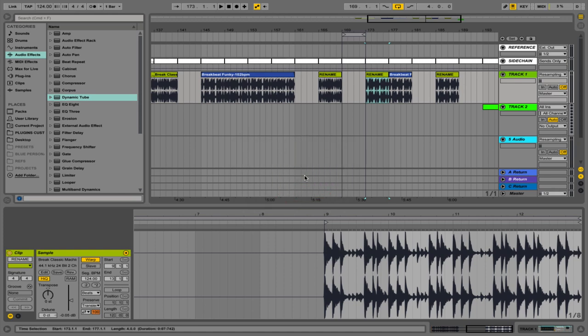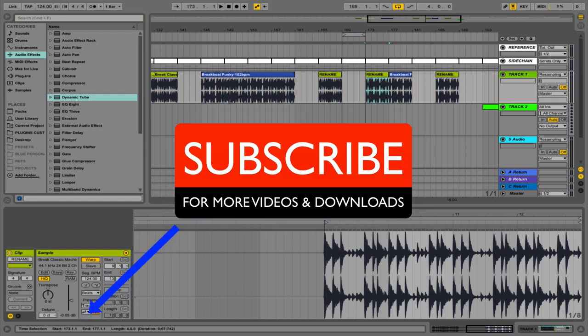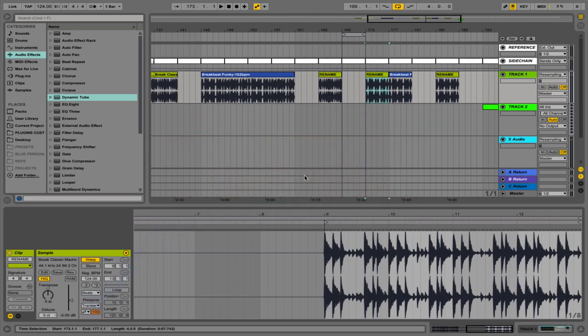Those are the majority of the shortcuts worth using on a day to day basis. If you take the time to learn even half of those, you're going to dramatically speed up your workflow and get a lot more tracks finished. I hope you found this video useful. Please don't forget to subscribe and check out our website studioslave.com — there's plenty more information on the quick tips covered in the links in the description.